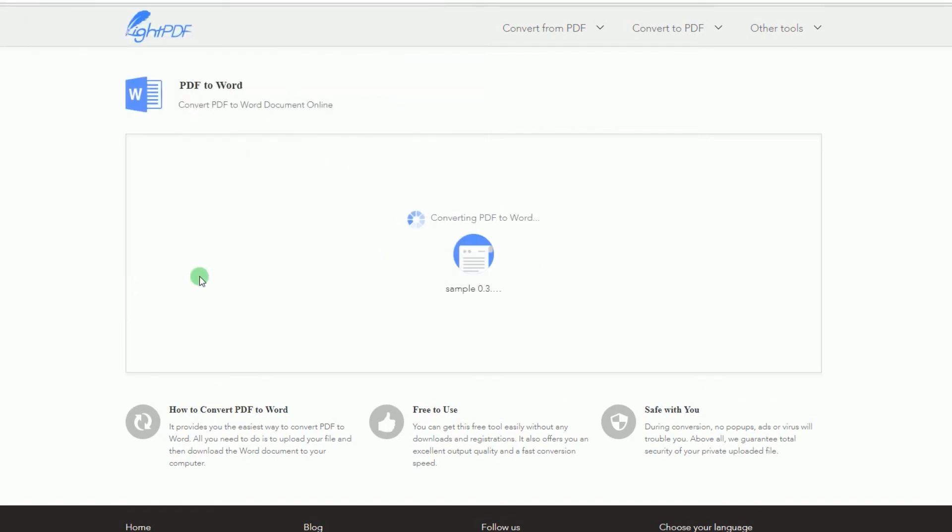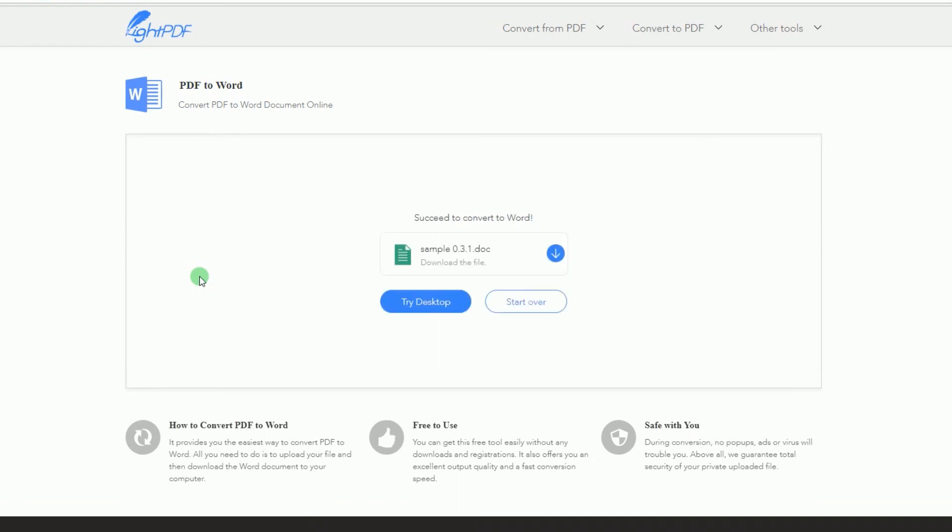The file will then be uploaded and converted right away. You'll receive a notification once the process is done.